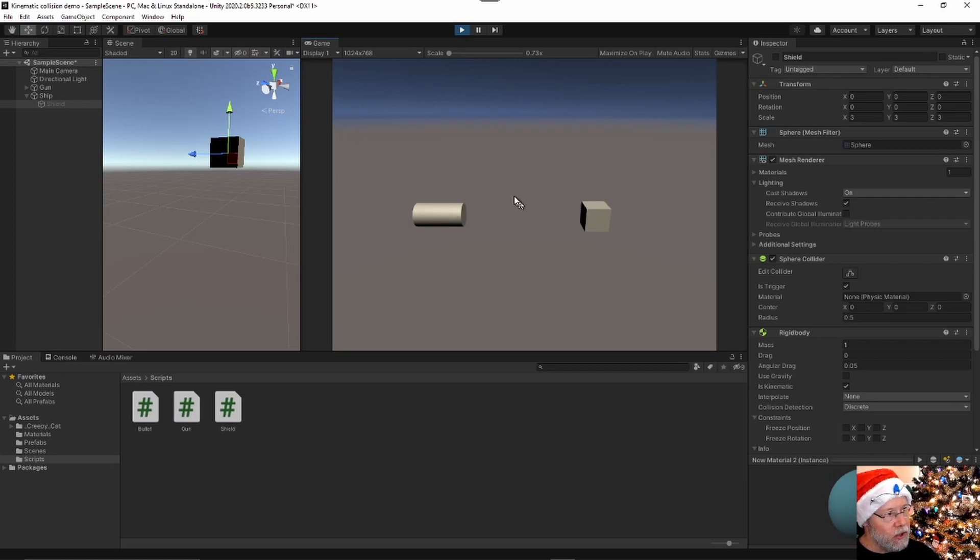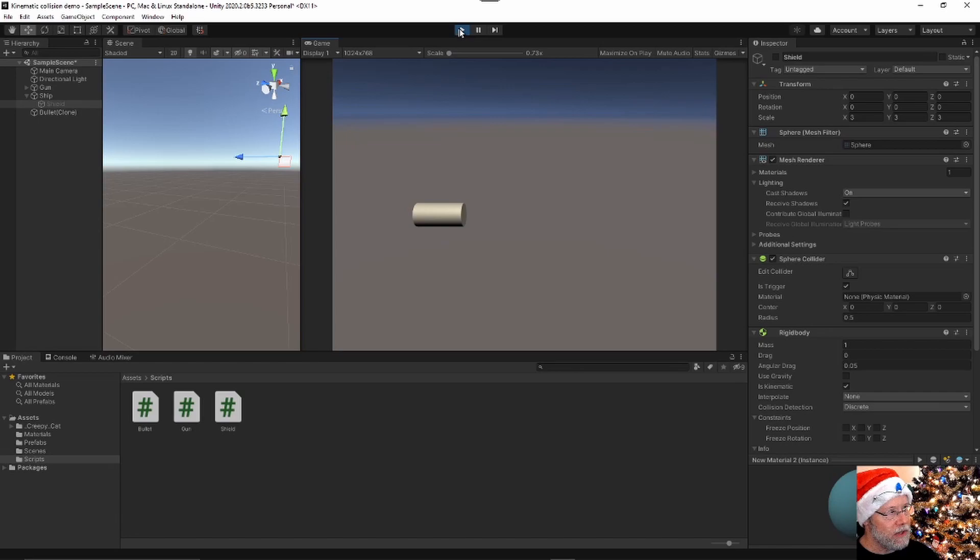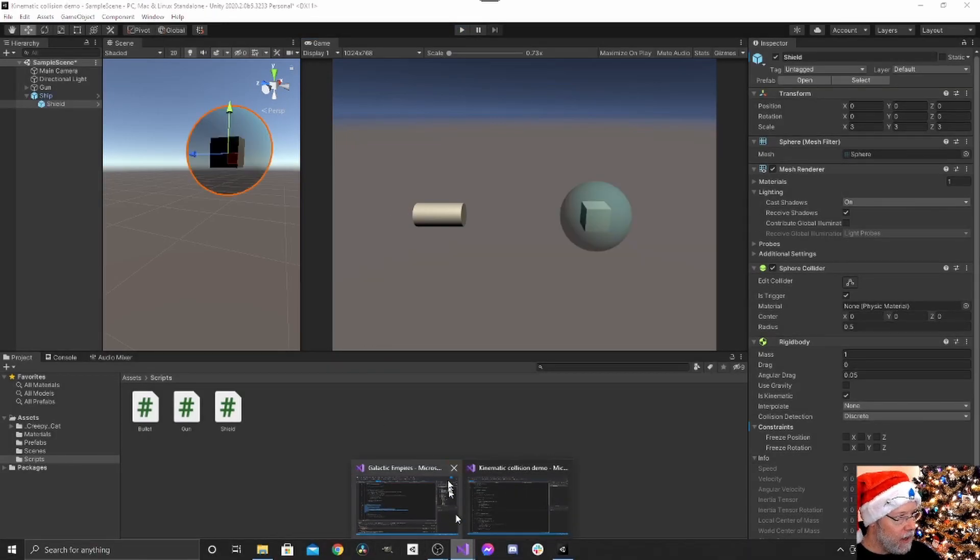Now that the shield is gone, the bullet goes all the way to the cube, hits it and sends it flying. So let's look at the code behind that.